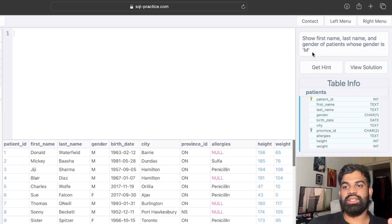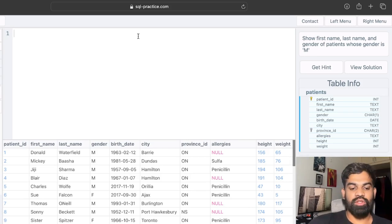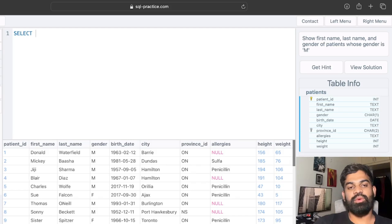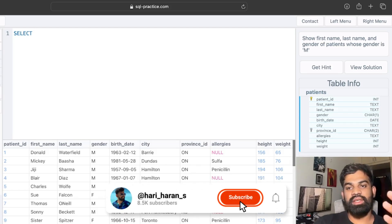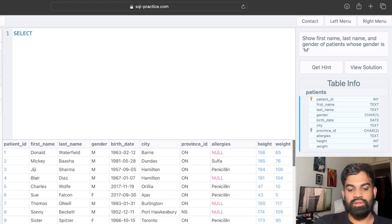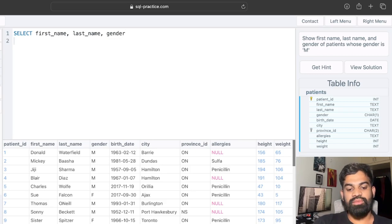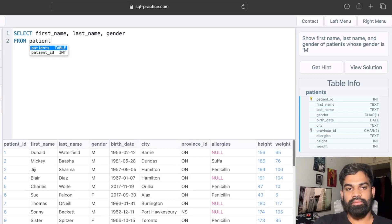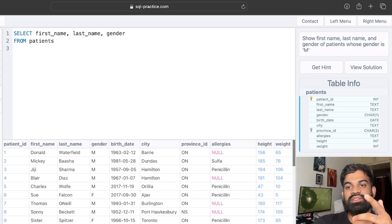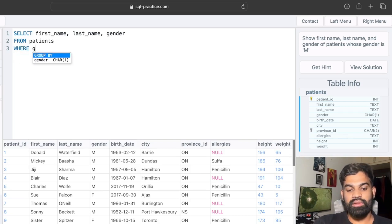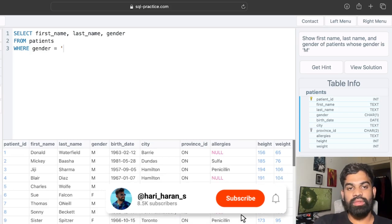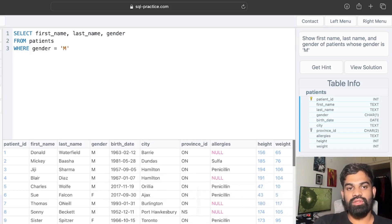The question is: show first name, last name, and gender of patients whose gender is M (male). We start with the SELECT statement, where we write the column names we need in the output. We need three columns: first name, last name, and gender. Then the FROM statement specifies the table — patients. We also have a condition, so we add WHERE gender = 'M'.